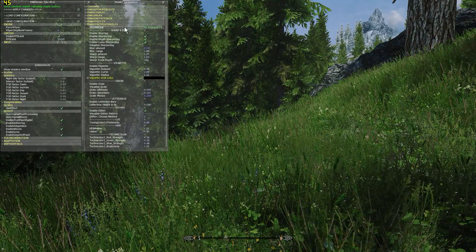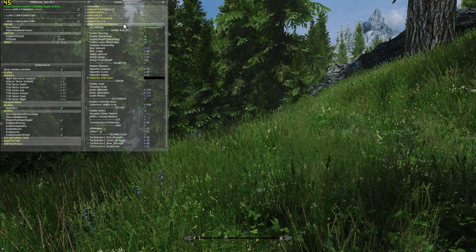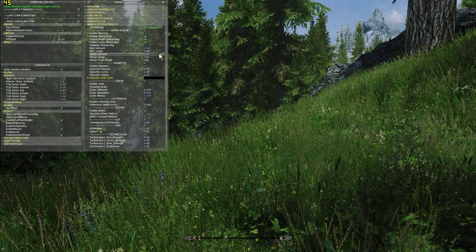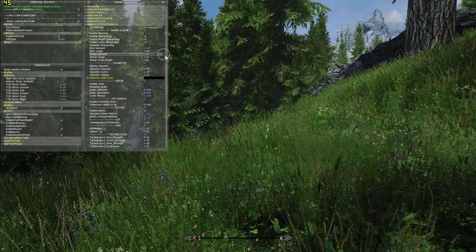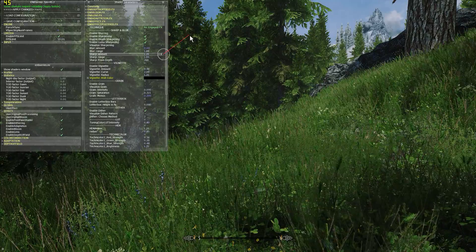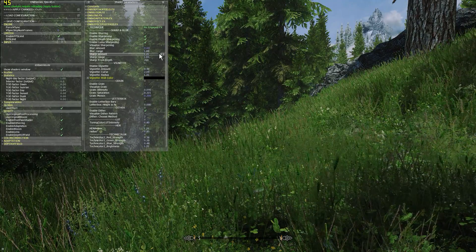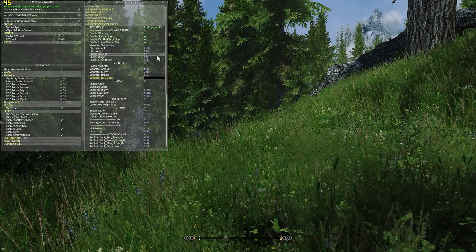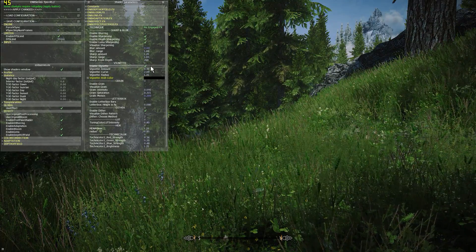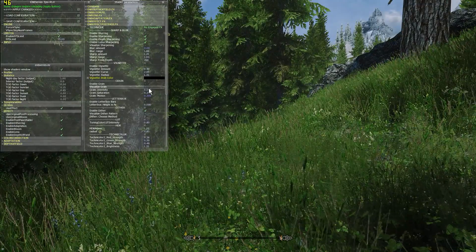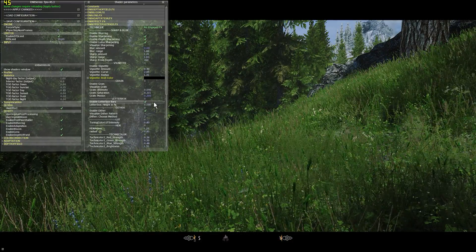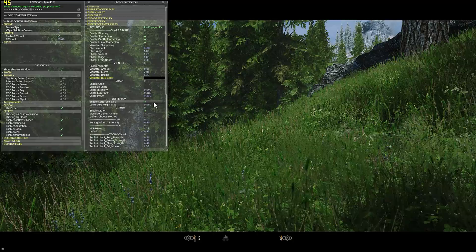In the EMB effect post pass section, for sharpening you can go to sharp amount and adjust the sharpening value or turn it off entirely. Some people are more sensitive to sharpening than others, so adjust to your liking. Vignette is off by default but you can turn it on by clicking it. Grain effect can be enabled the same way. Letterbox is also off by default but can be enabled.